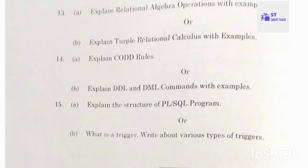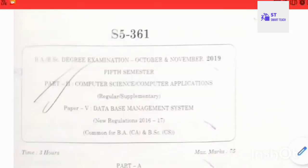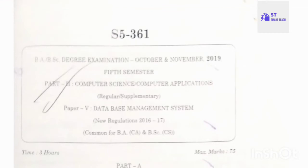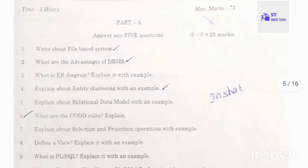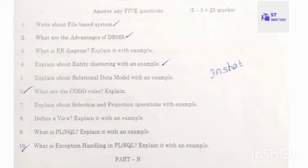Next is the 2019 SK University fifth semester Database Management System question paper. Part A questions: write about file management system; what are the advantages of DBMS; what is an ER diagram — explain with an example; explain about entity clustering with an example; explain about relational data model with an example; what are the codd's rules.